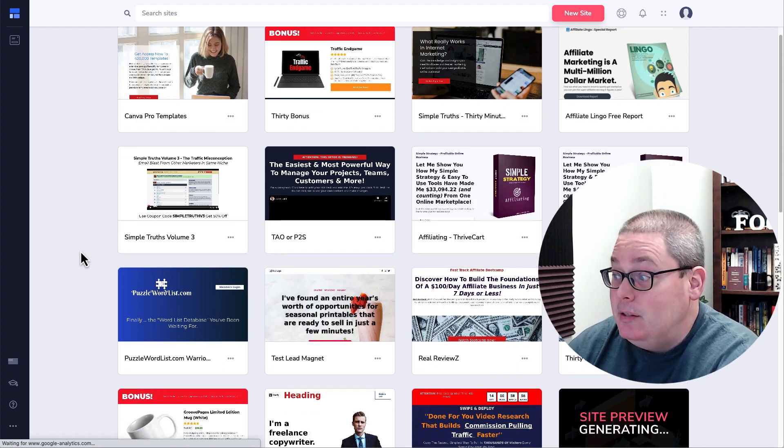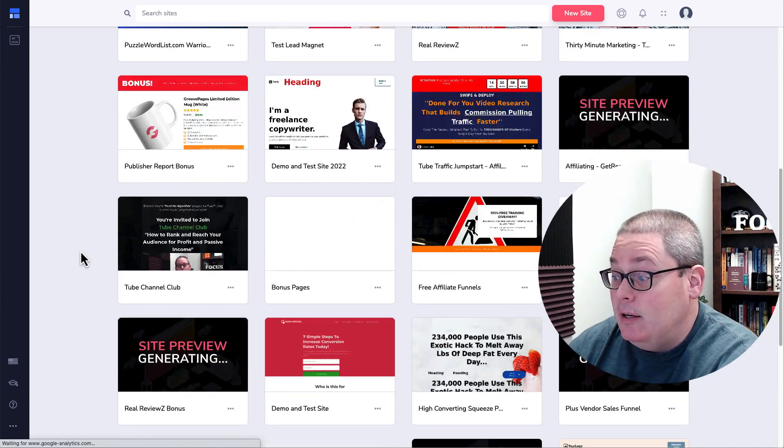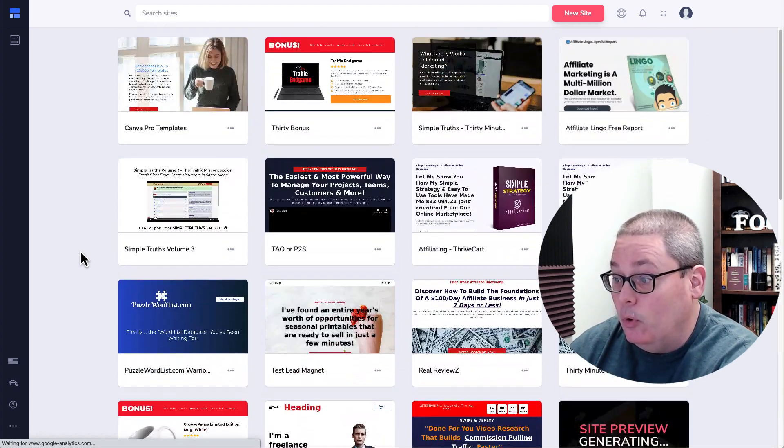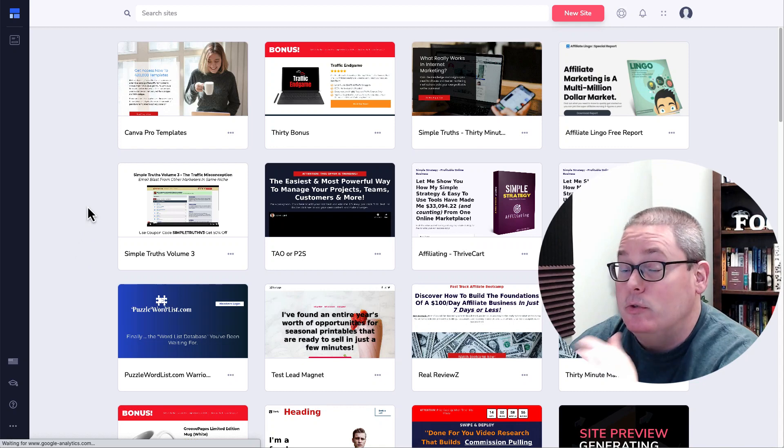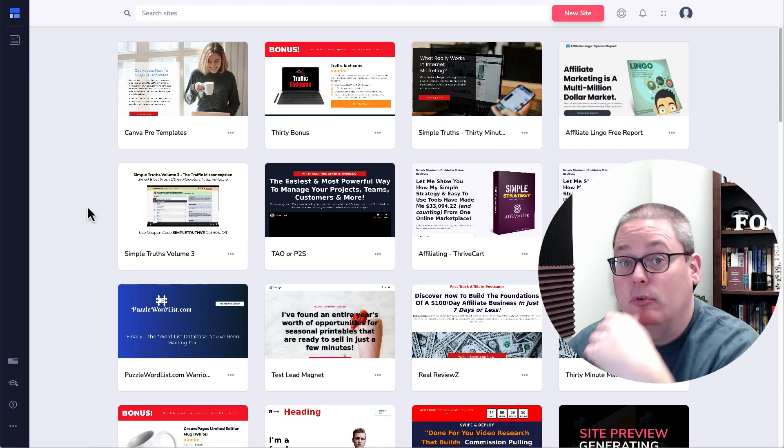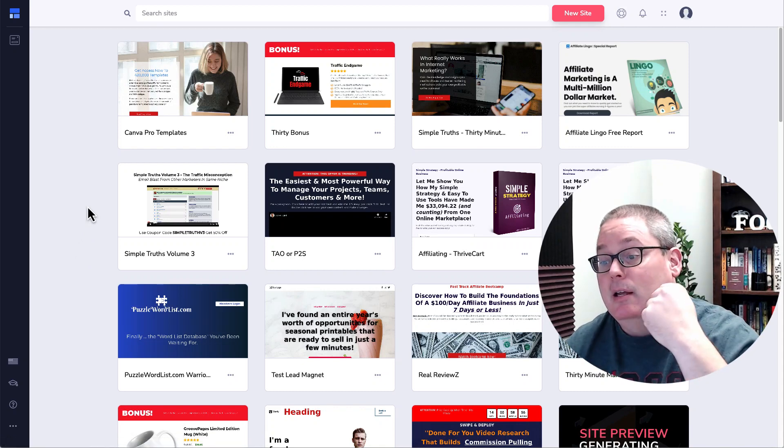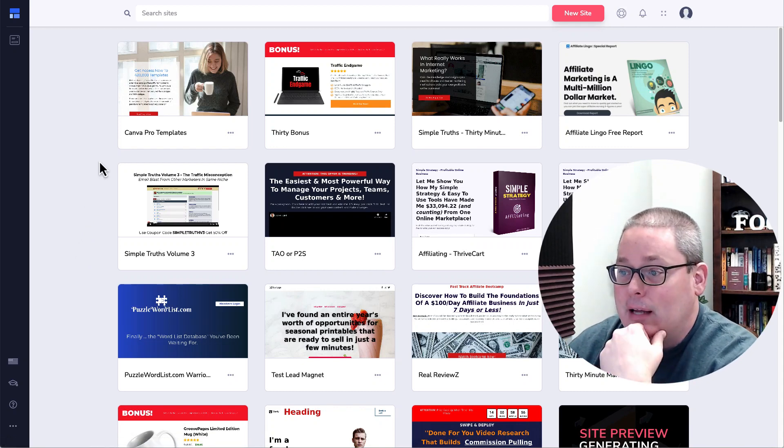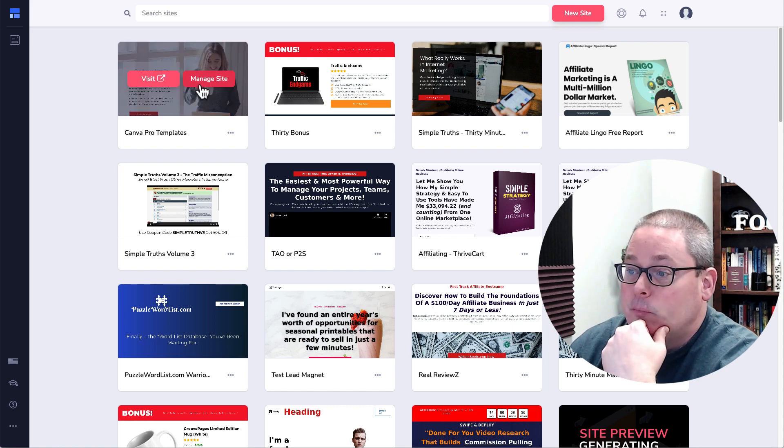And this is basically what I use Groove for. I use the page builder for bonus pages, for sales pages, and it does just about everything I needed to do.